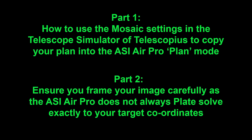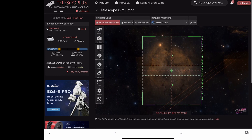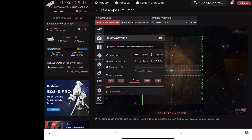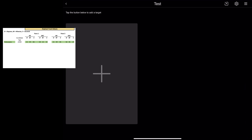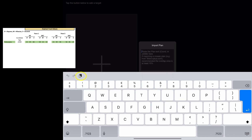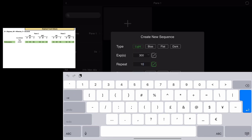Parts one and two are intermingled throughout this session. Here's the Elephant Trunk Nebula in Telescopius — the telescope simulator — and you can see I've got zero angle for my camera, all the sensor details in, and an overlap of 25. You can see the RA and Dec coordinates for panes one and two on the left. Here I'm clicking to save those coordinates and move them across into the ASI Air Pro.